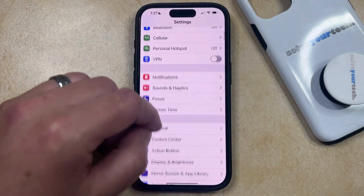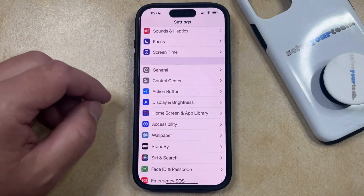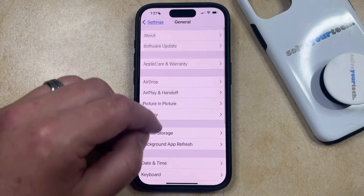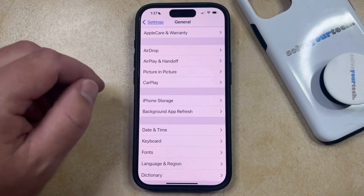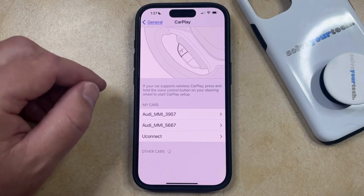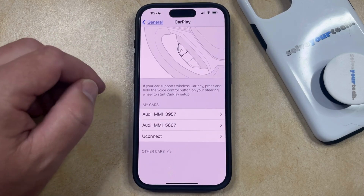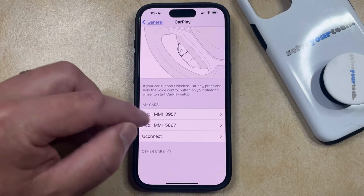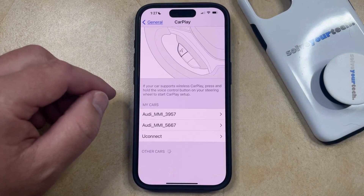You can then scroll down and select the General option, and then you can choose CarPlay on this menu. That's going to display a list of all of the vehicles that you have previously connected to in CarPlay.